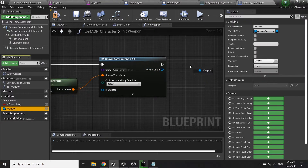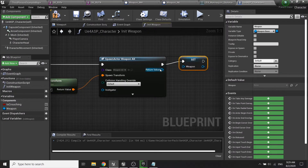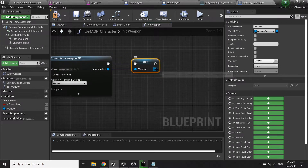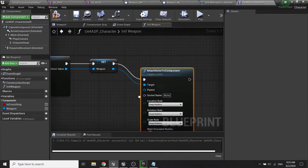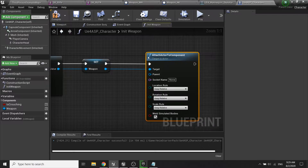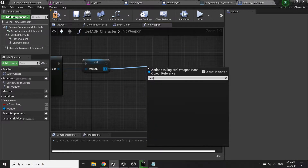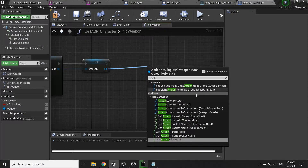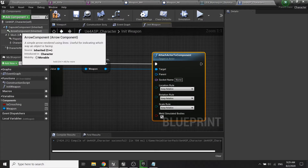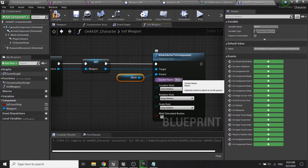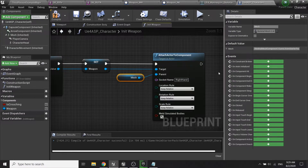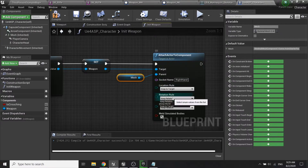Set the weapon variable to the return value, then attach the weapon to our right hand using 'attach actor to component'. Lock the mesh to the parent, set the socket name to 'right hand', set location rules to snap to target, and do the same for the remaining two properties.